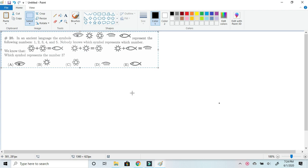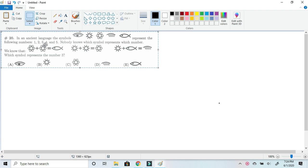In the ancient language, the symbols - we're going to be calling these symbols names so it can be easier. So, I, Sun, Atom, Comb, and Fish represent the following numbers: 1, 2, 3, 4, 5.